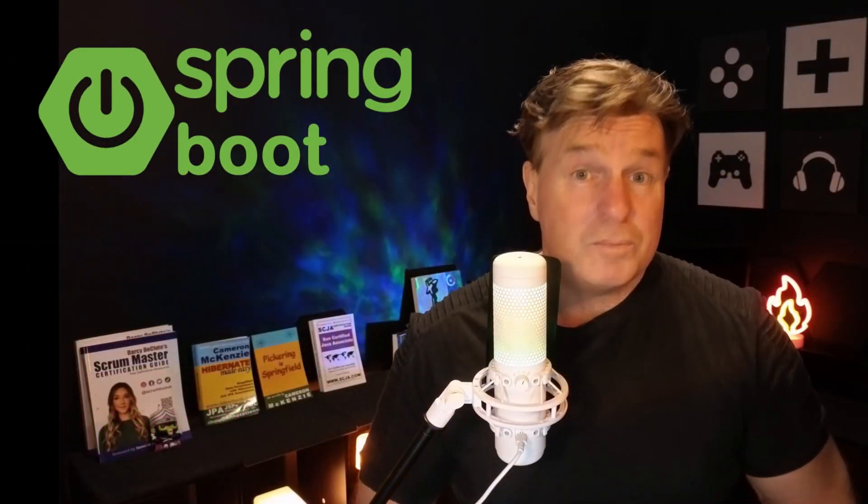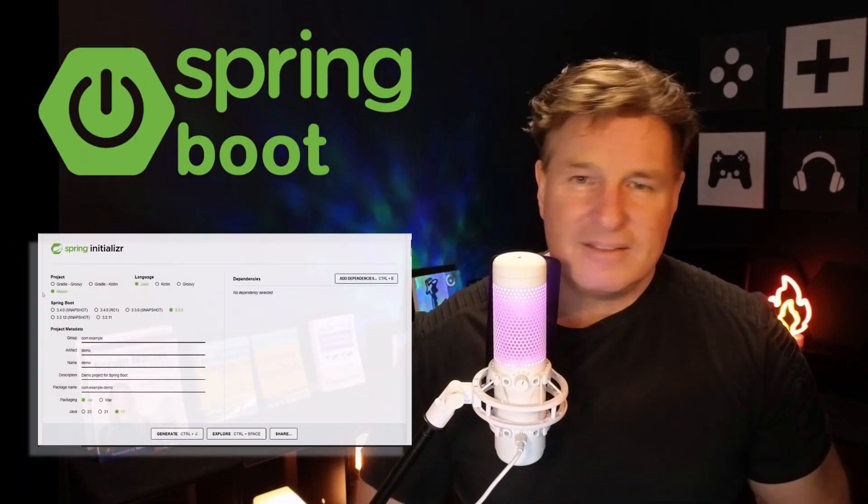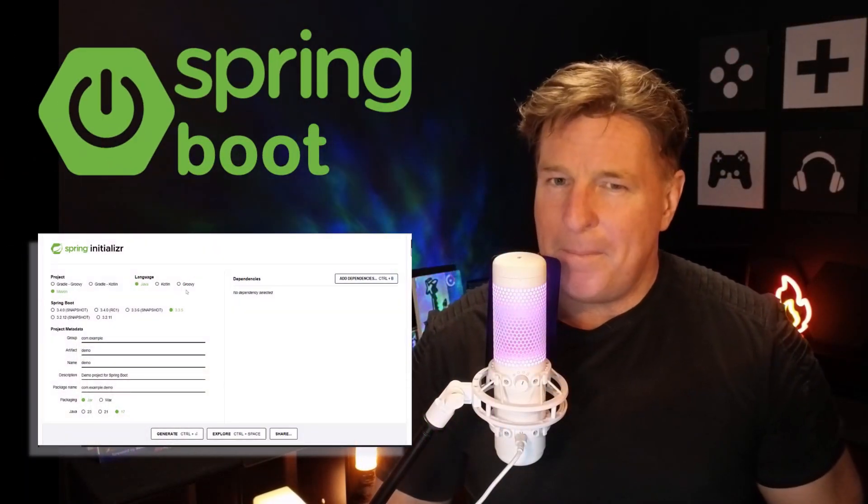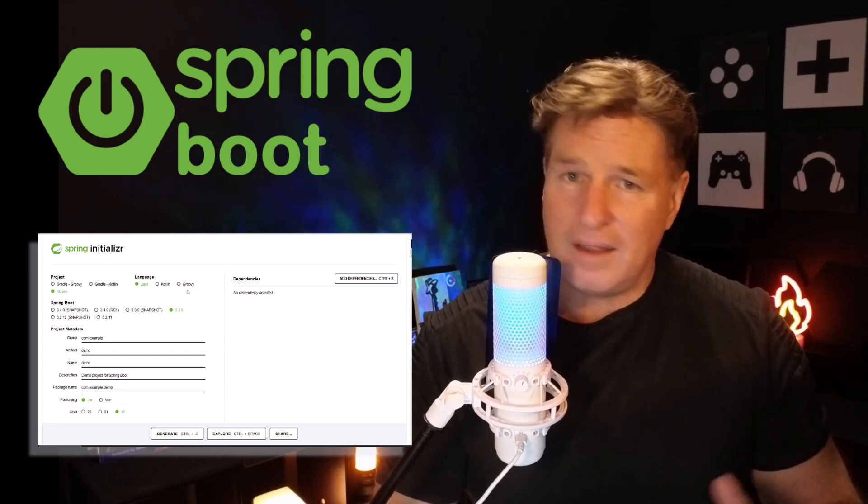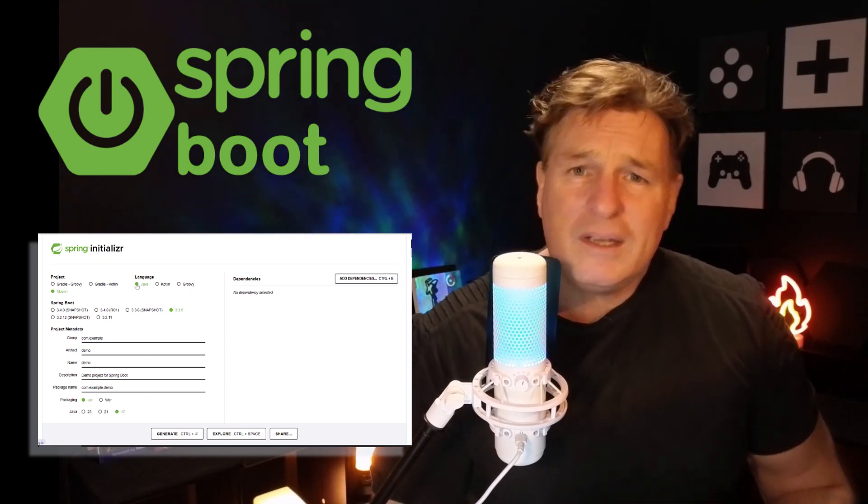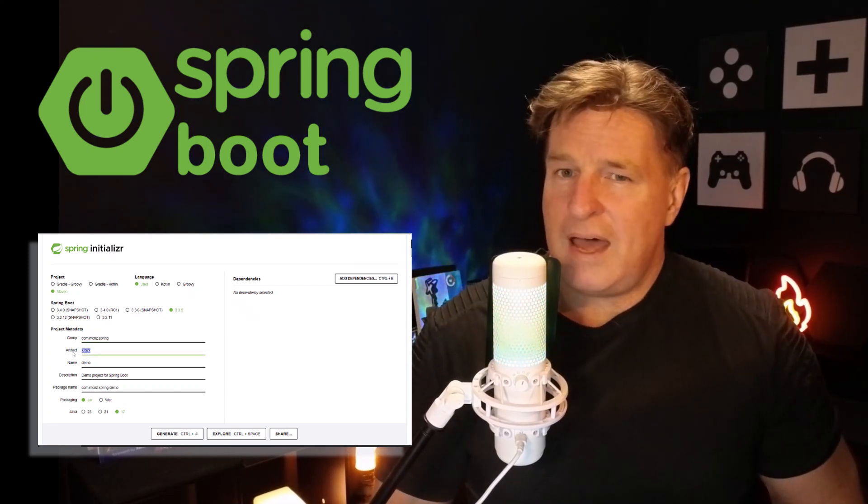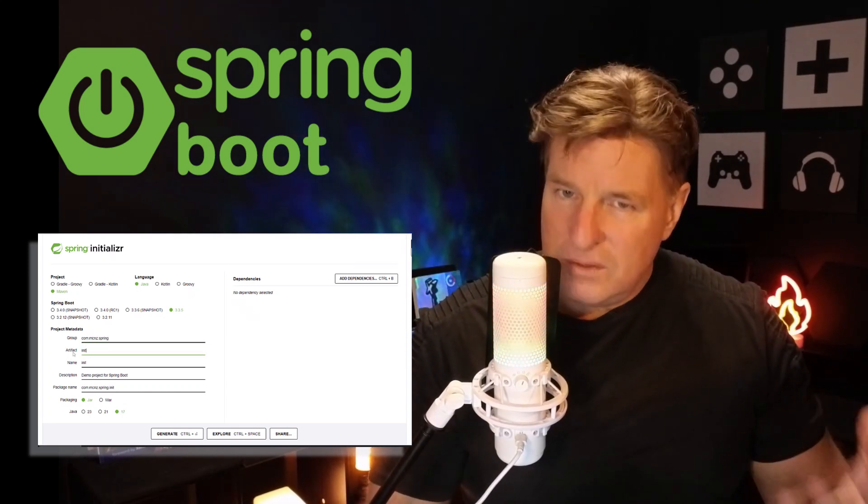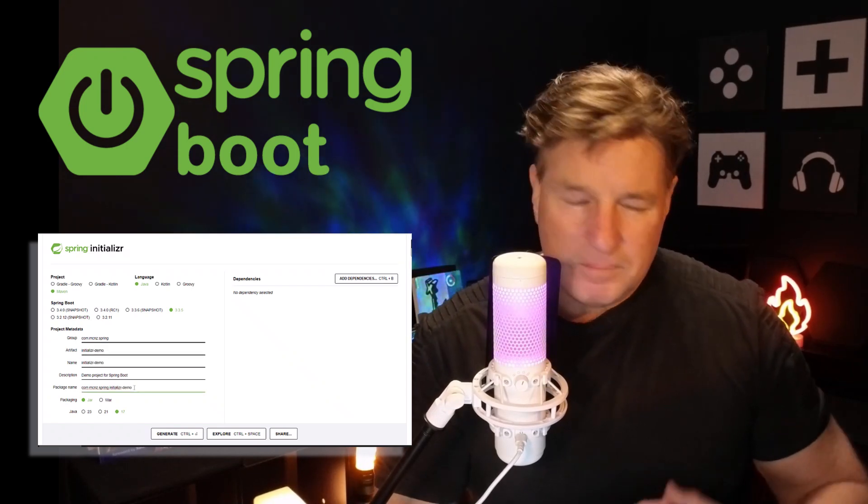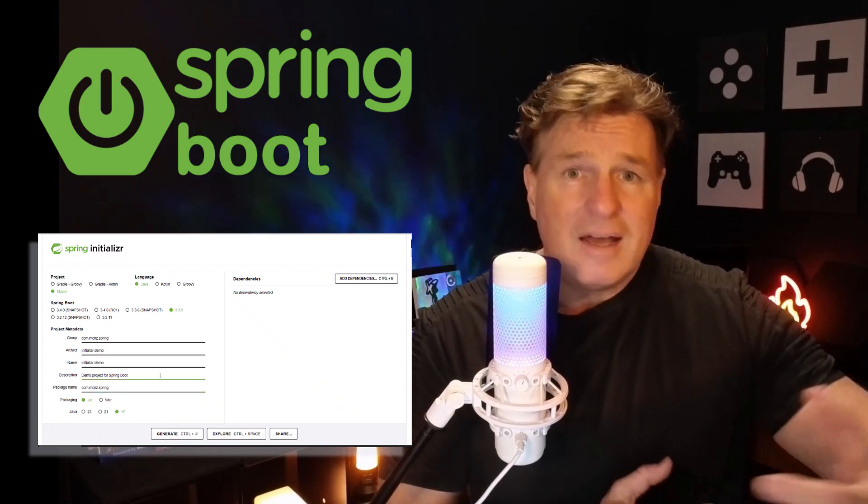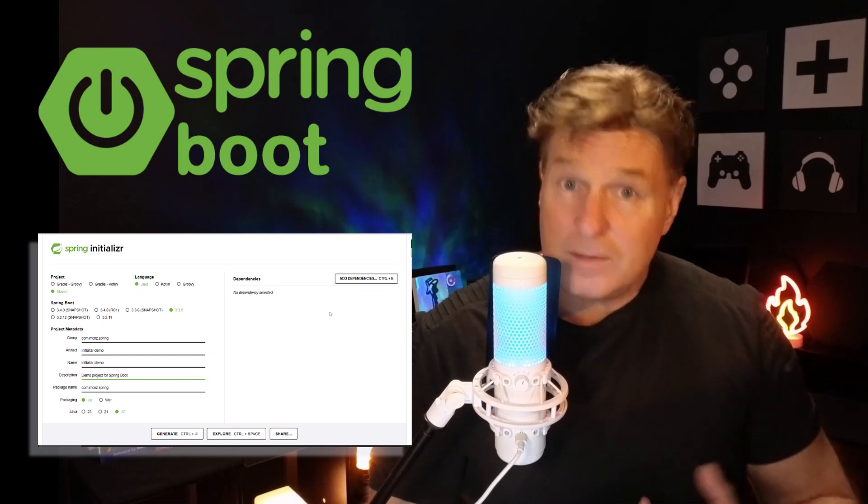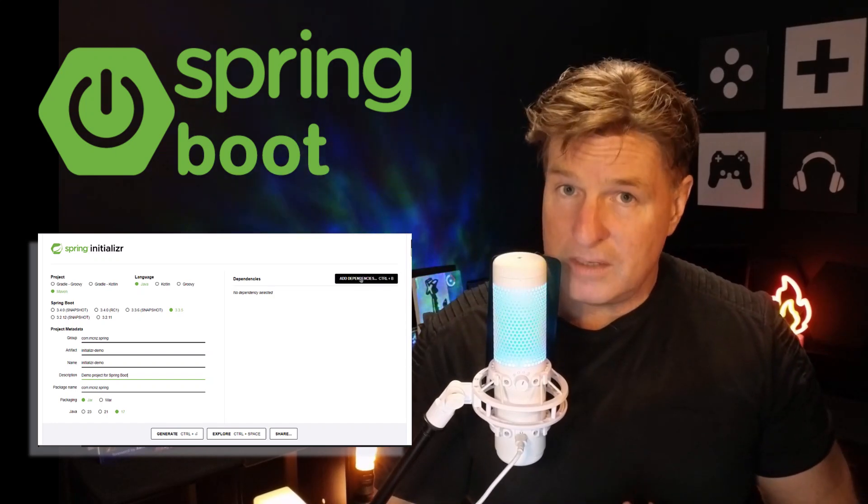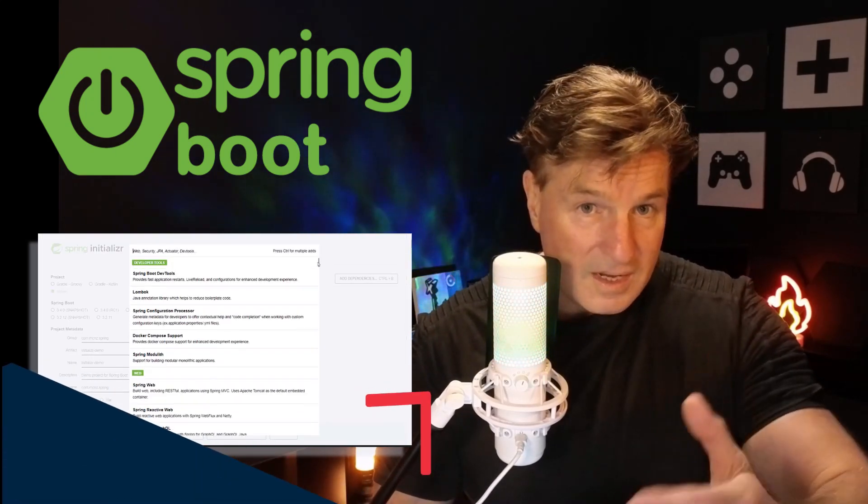If you want to get started with Spring Boot, the Spring Initializer has got your back. It's a simple online tool that allows you to pre-configure or bootstrap a brand new Spring Boot application by selecting from dozens of different Spring and companion projects. When you're done, it gives you a nice little zip file to download.